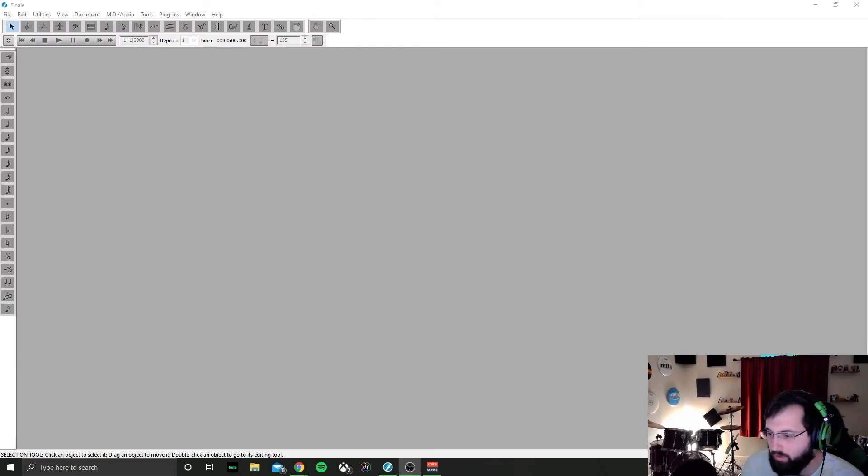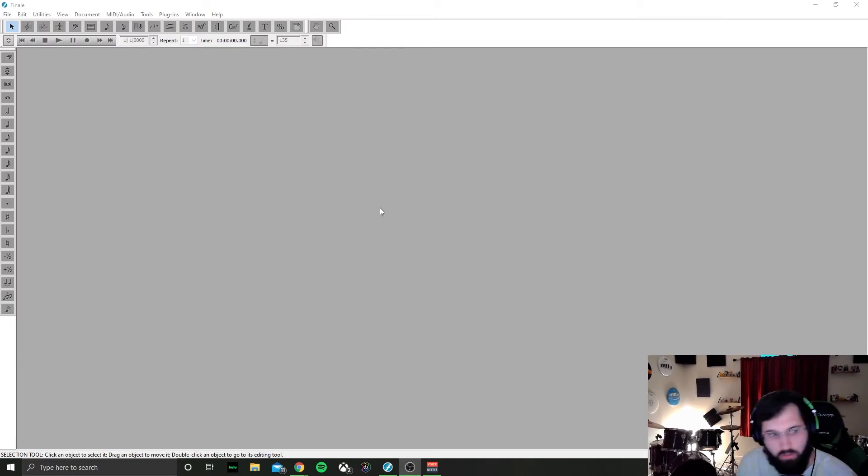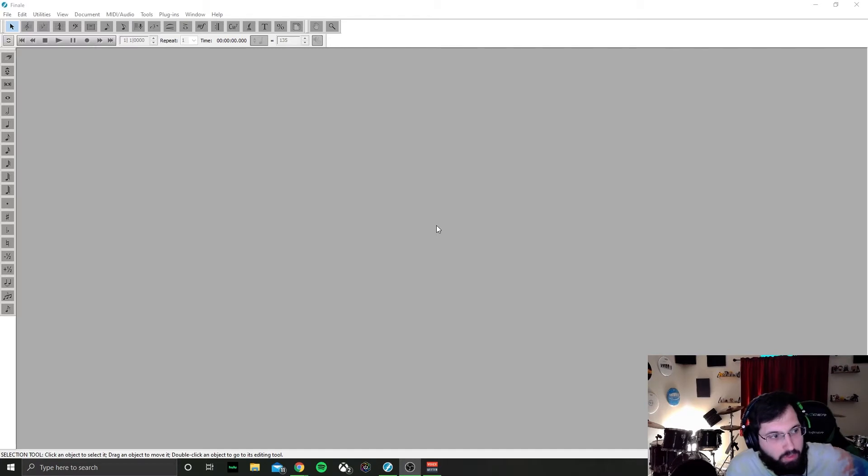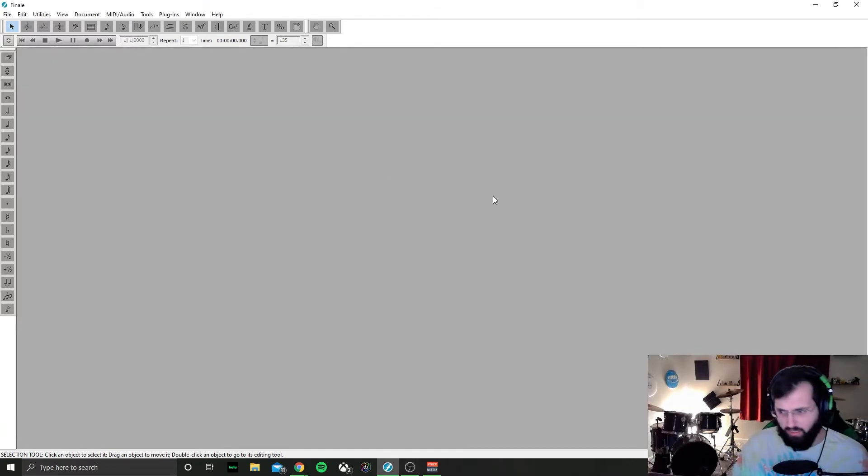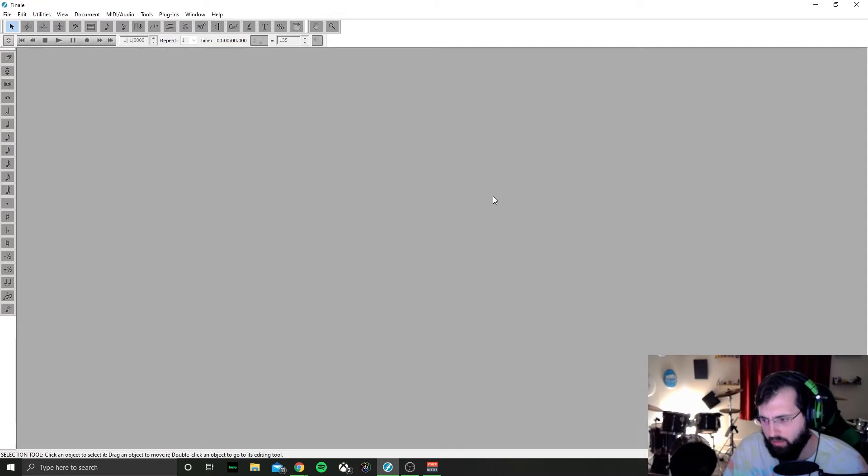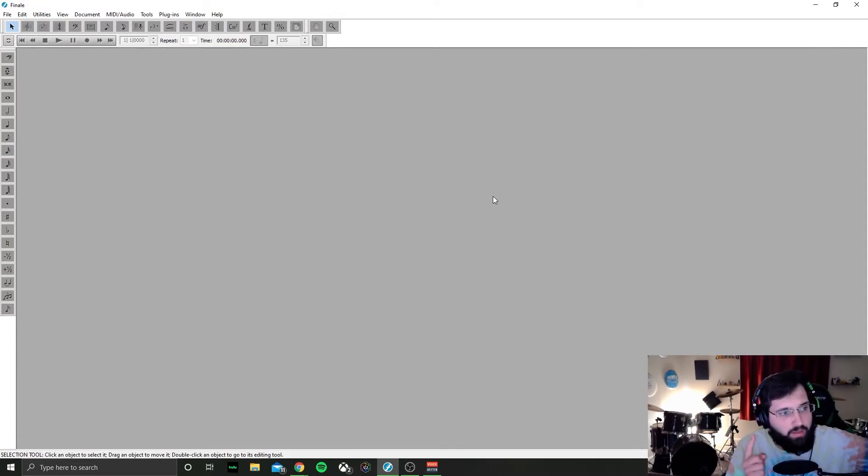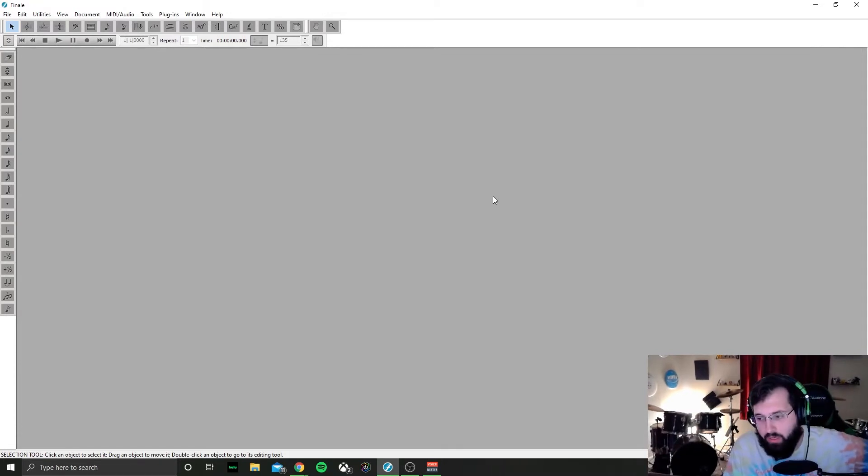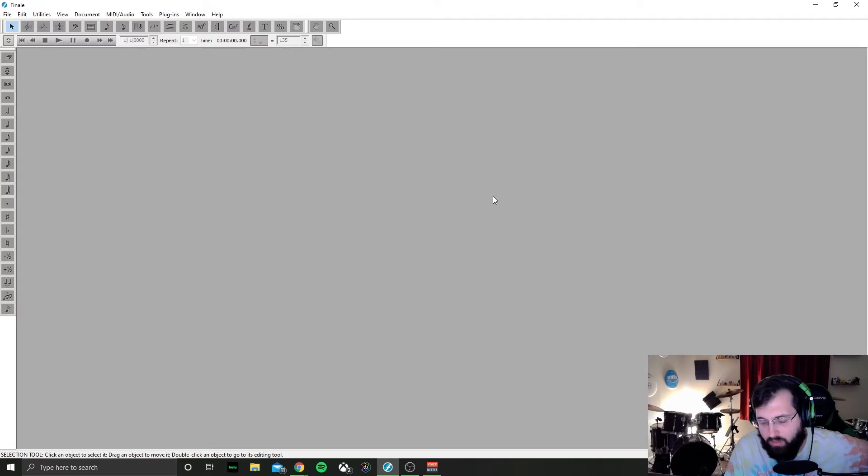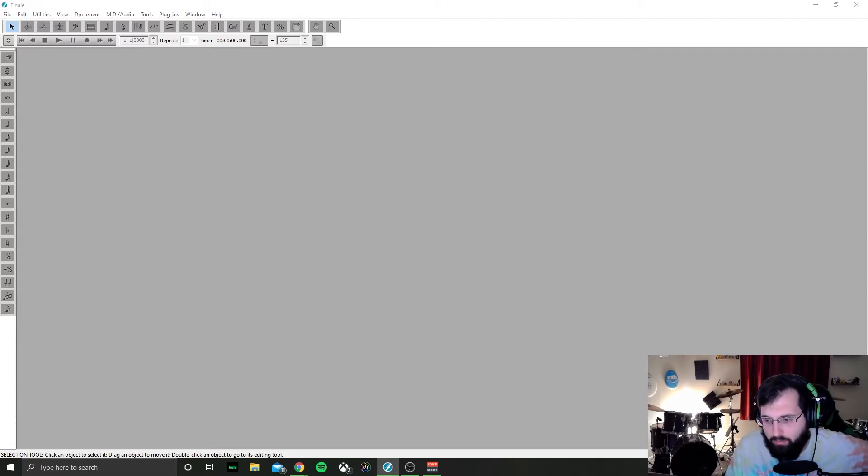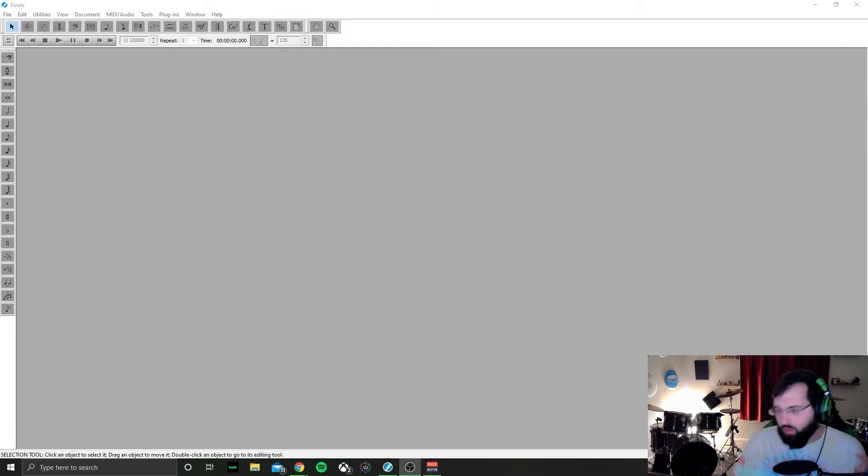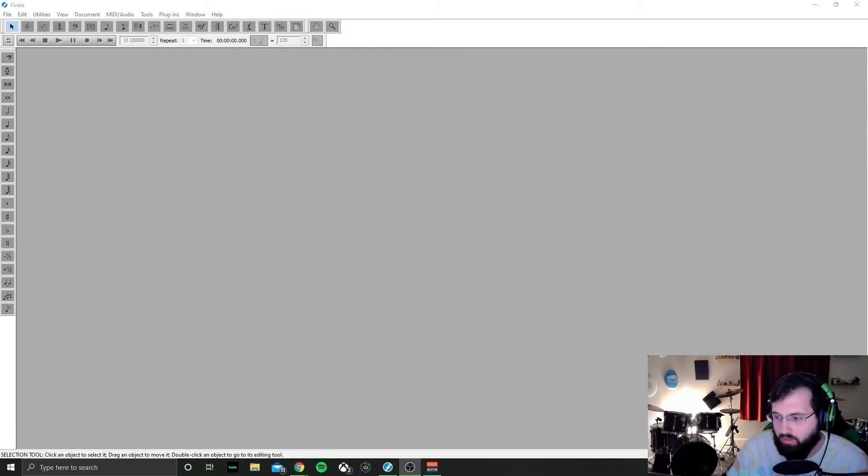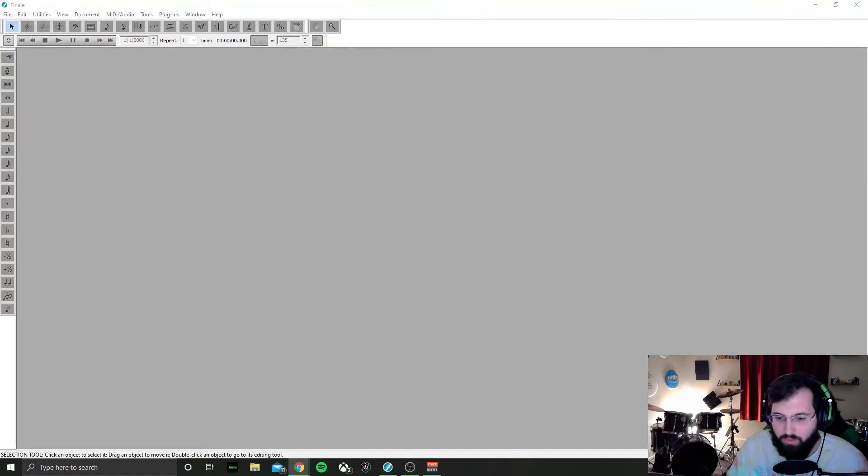So what we're going to do today is, this is my original music writing software that I used to use which is called Finale. I used Finale throughout high school and college. I got a new computer during quarantine and it would be really cool to kind of go through a lot of my old things that I have written before. So that's what we're going to do today.